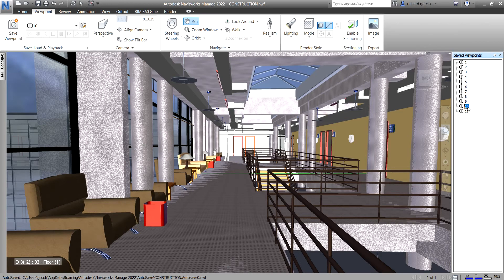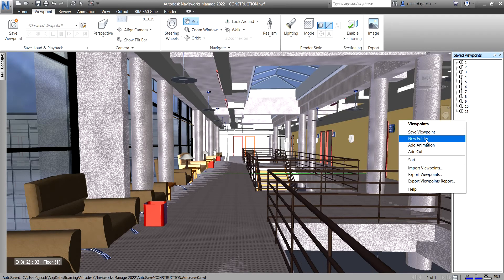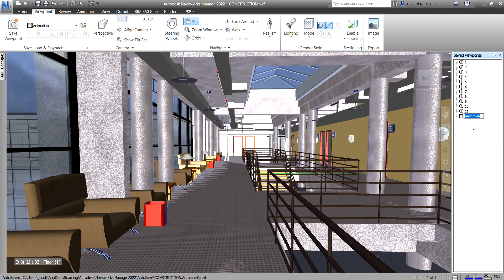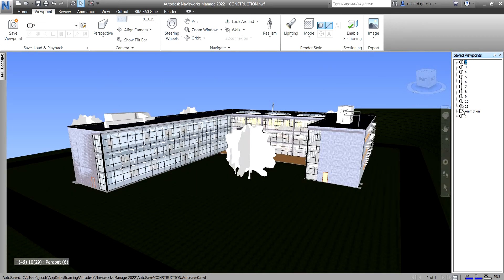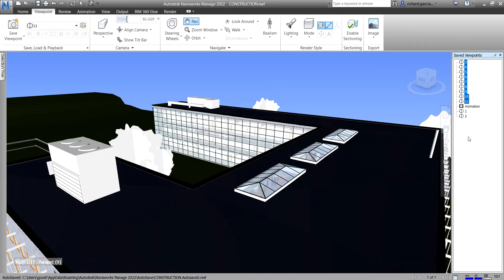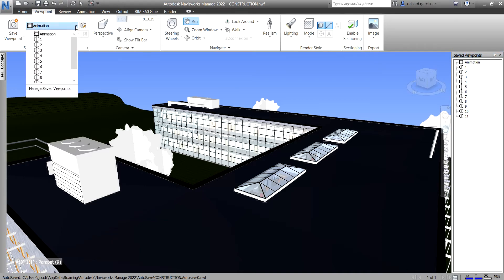Now the next part is how to create an animation using the saved viewpoints. Right-click in the blank space of the saved viewpoints dialog and select Add Animation. Give it a name and press Enter. Then select all your viewpoints — you can click one and drag it under the animation, one by one, or click one, hold Shift, click the last viewpoint, and drag them all at once under the animation.